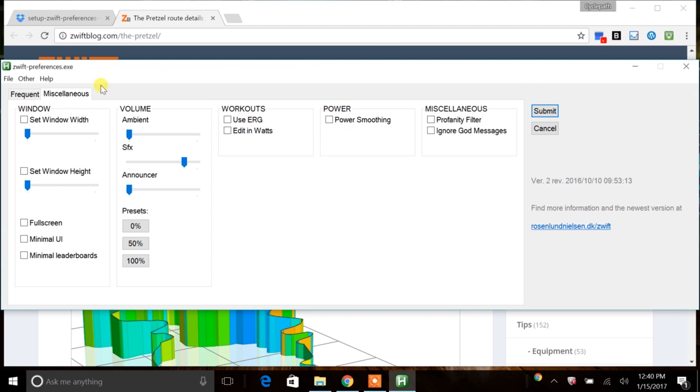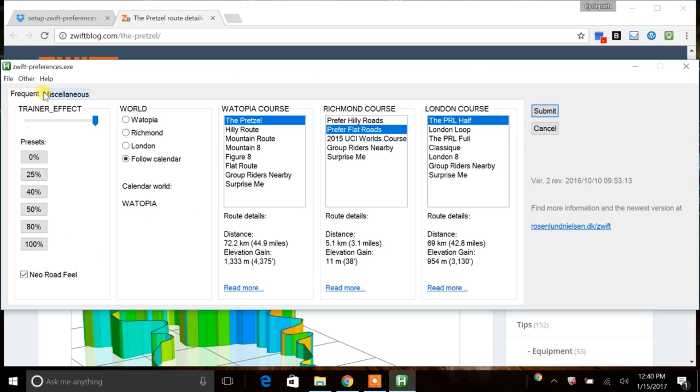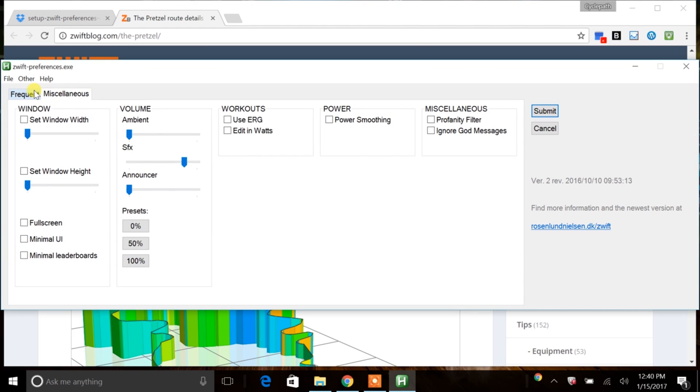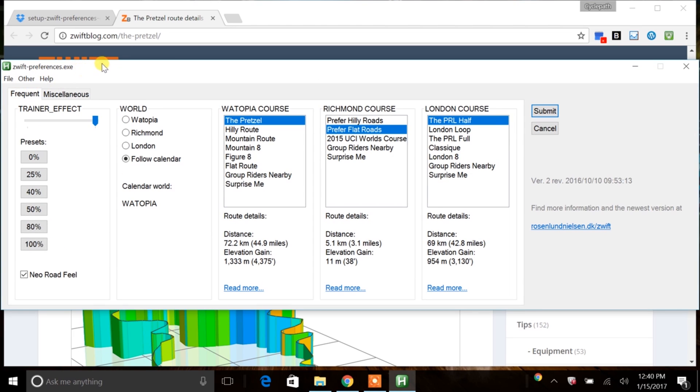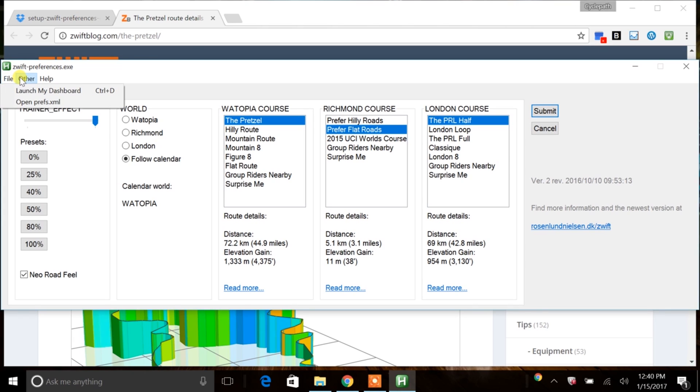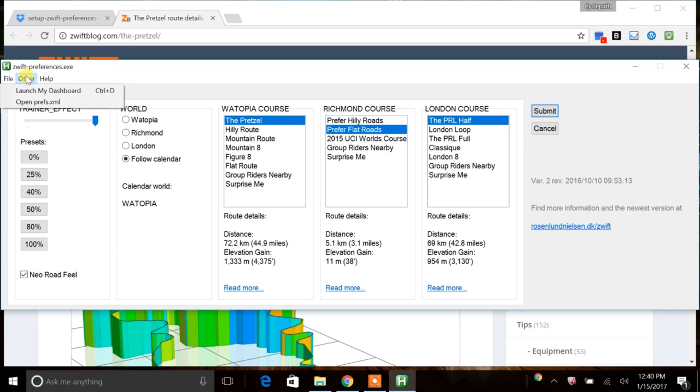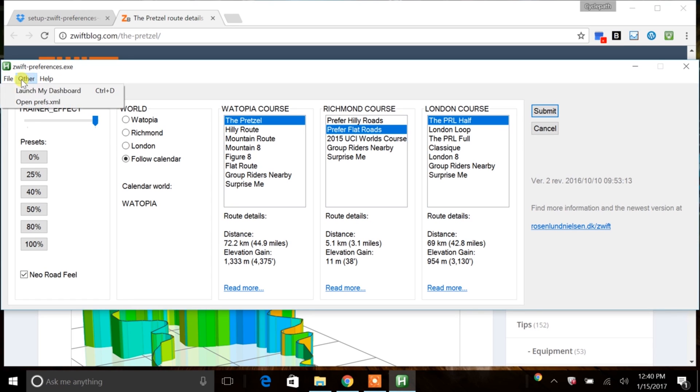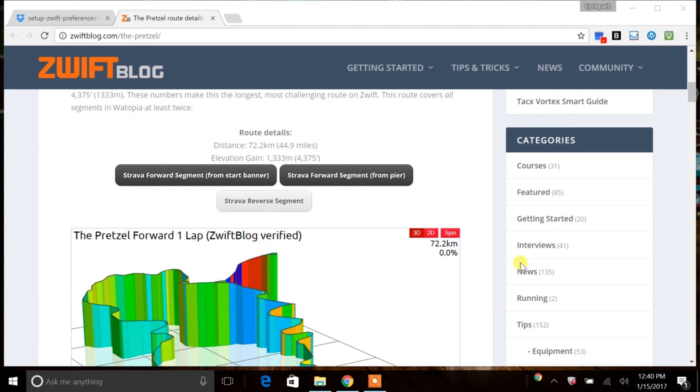So once you're done setting all of your settings that you want to set, you can hit submit. And this will automatically close. Up in the upper left-hand folder, there's just some very quick options here. Help, other, file. This won't really unlock anything specific. But just to note that they are up there. So I'm going to click submit. And this is going to close out. And then I'll be ready to open up Zwift. And as soon as I open up Zwift, it will have all my new settings preset in there for me.